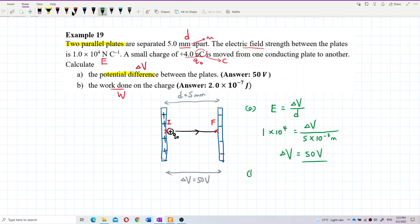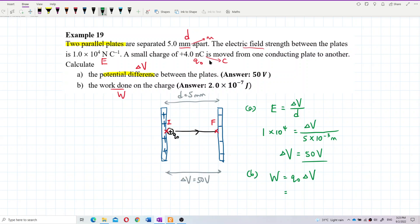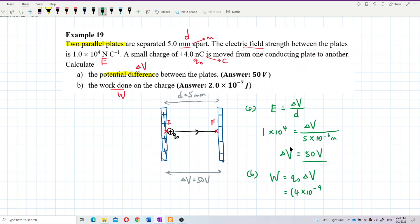Work done is very simple: W = q × ΔV, where q is the test charge and ΔV is the potential difference. My test charge is four nano-Coulombs. Note: if the test charge were negative, you'd need a negative sign, but this is a positive charge. So q₀ = 4×10⁻⁹ Coulombs, and ΔV = 50 volts.